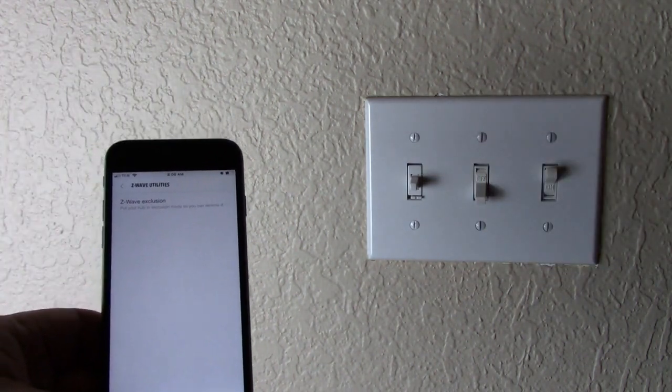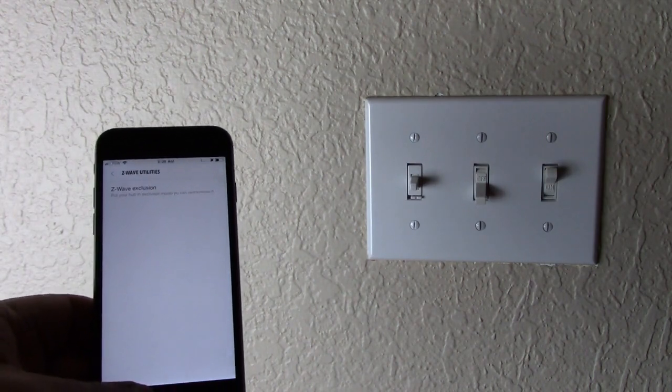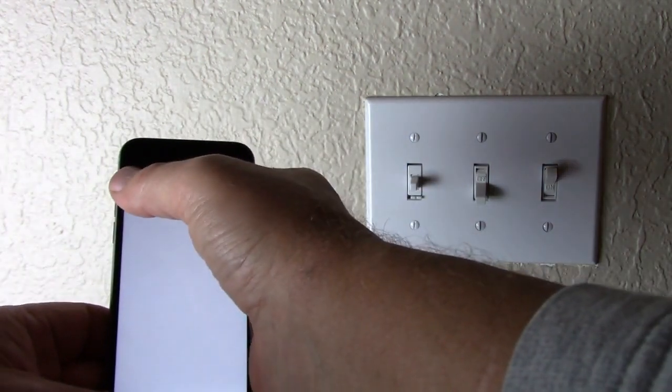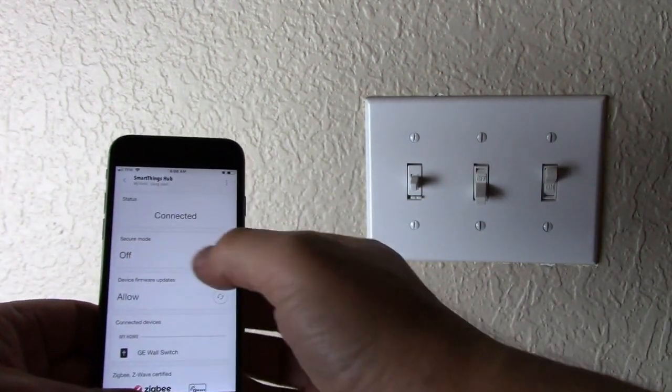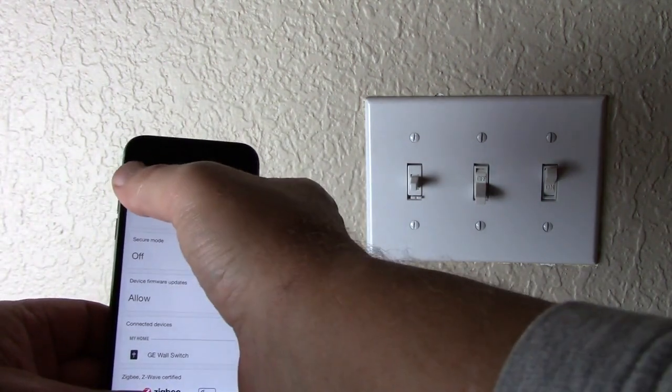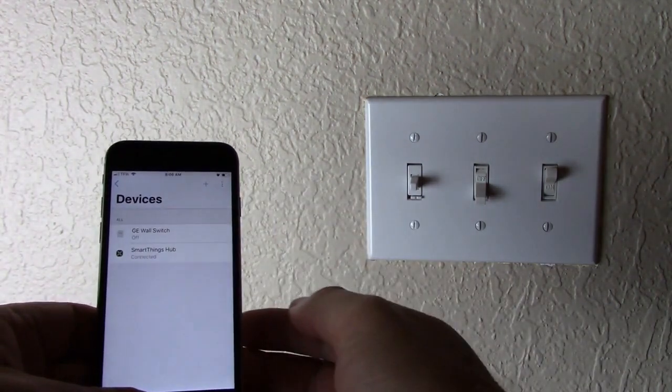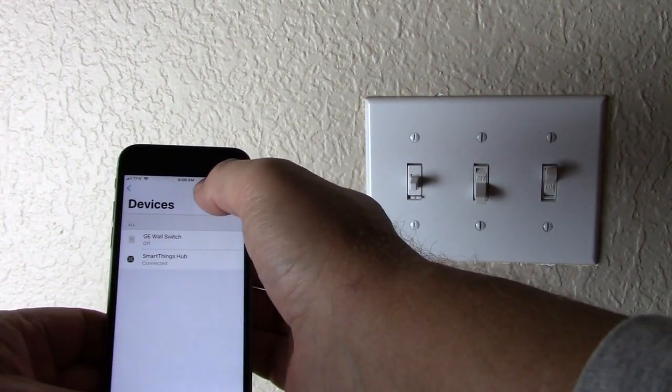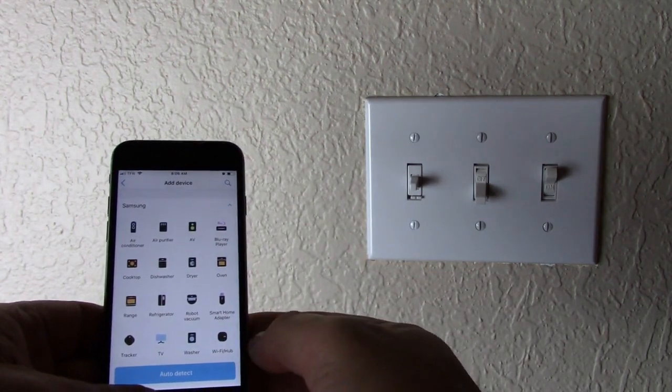Now, we want to go ahead and add the switch to our brand new hub and app. So, we're going to get out of the Z-Wave Exclusion feature. We want to get back to the home page. You see the plus sign? We're going to press that.